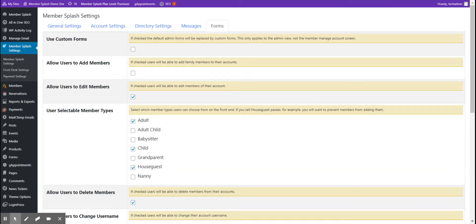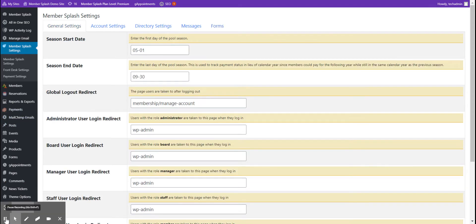This tutorial will cover the five tabs included in the member splash screen settings. The first tab is general settings.